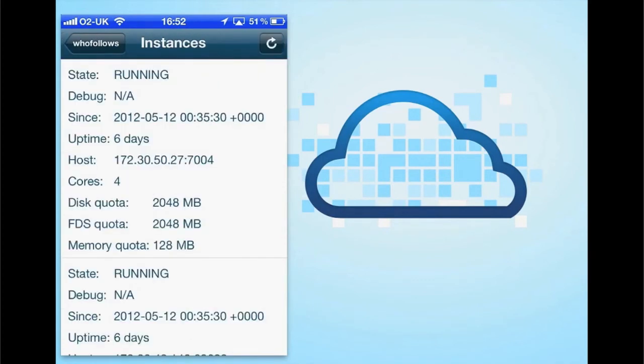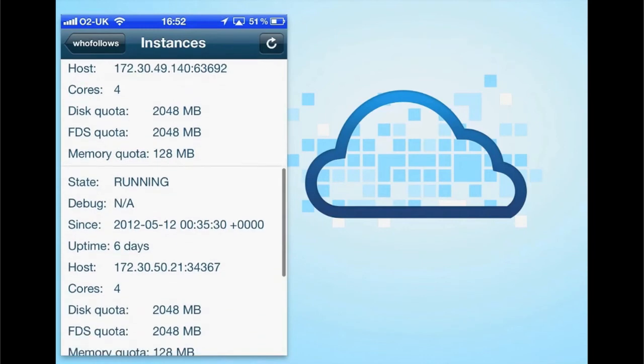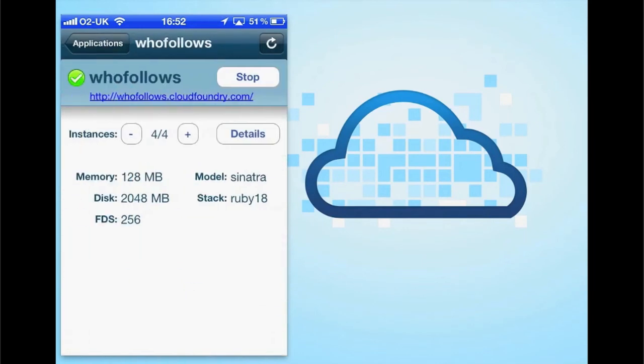It goes into a lot more detail on all the different resources available.